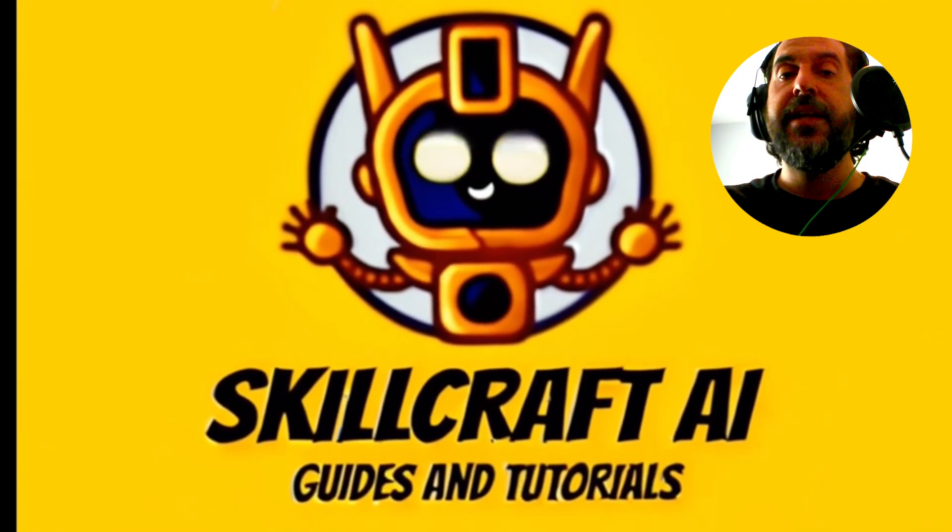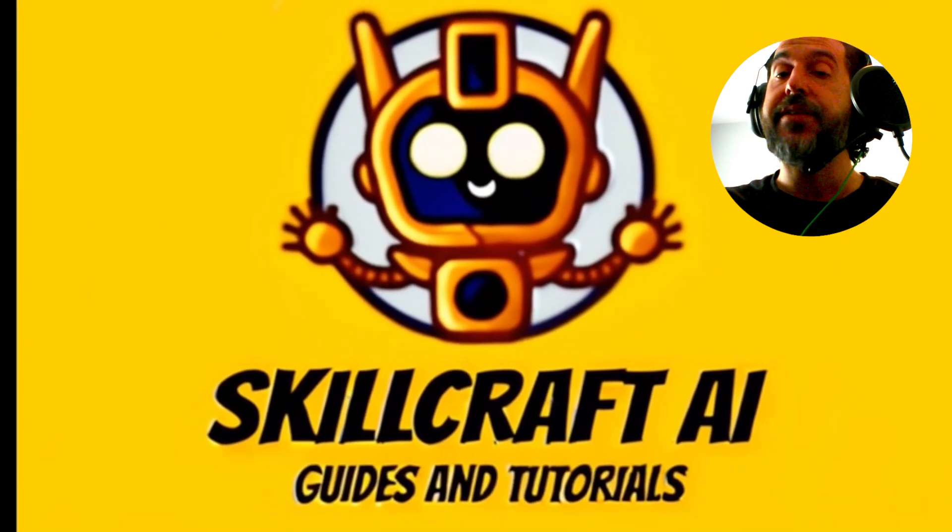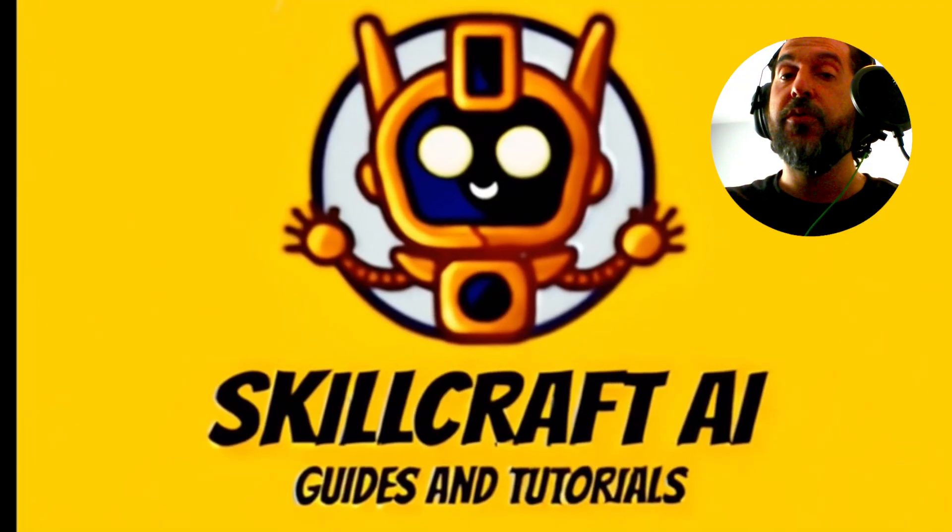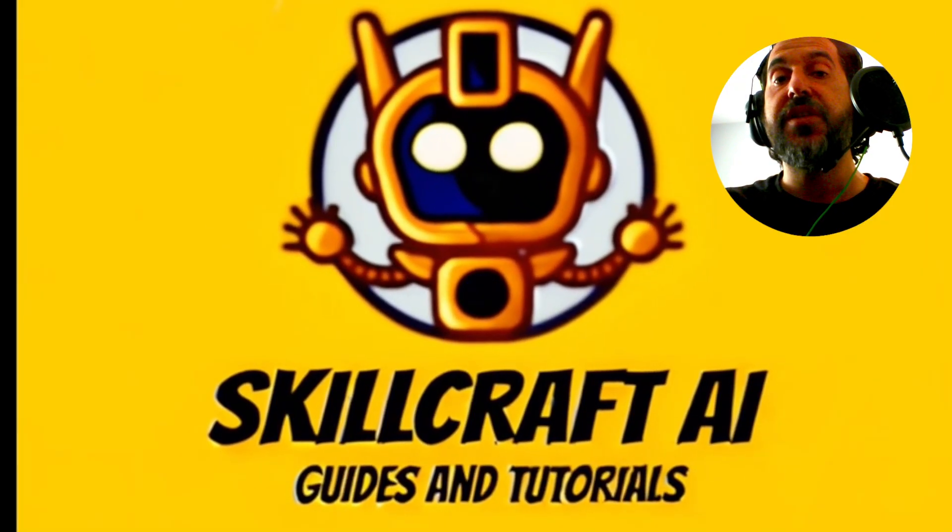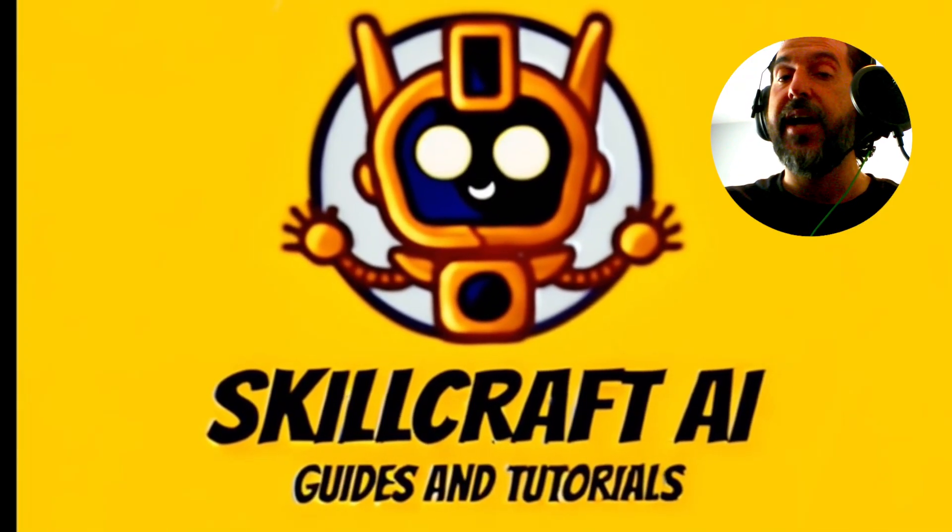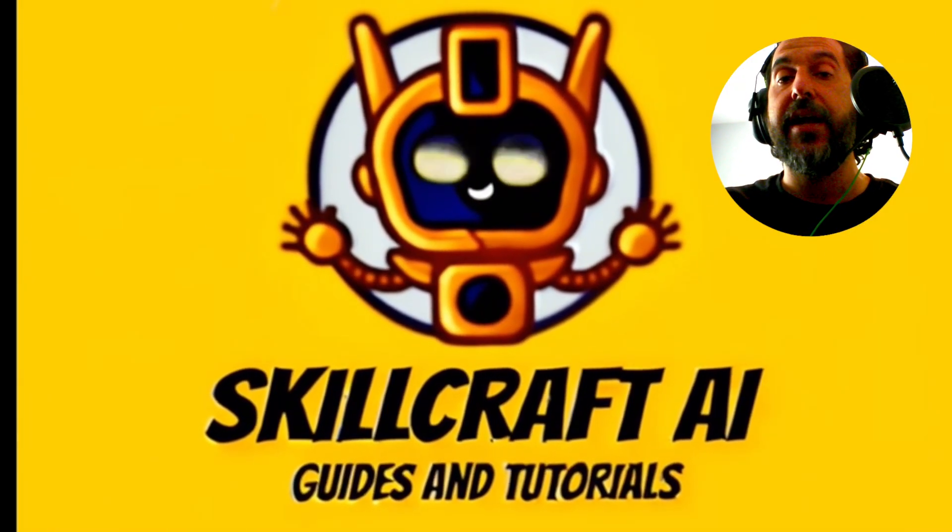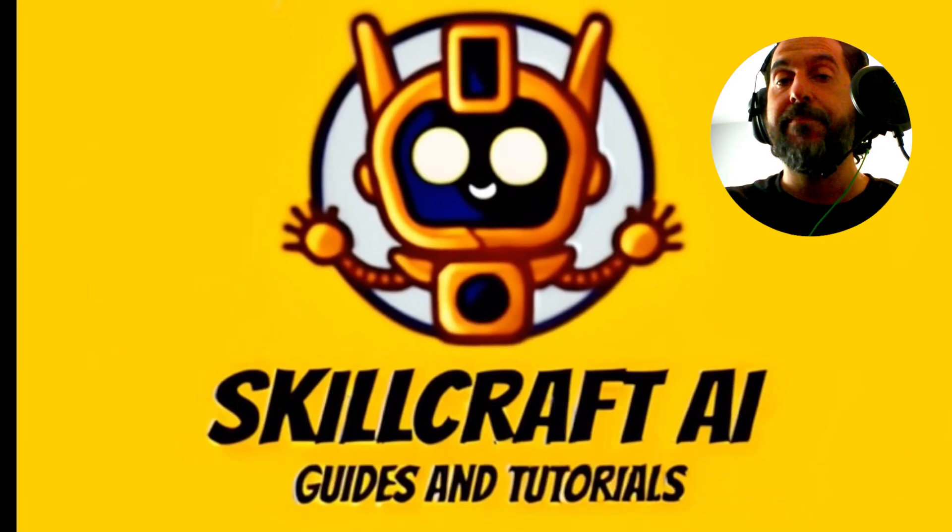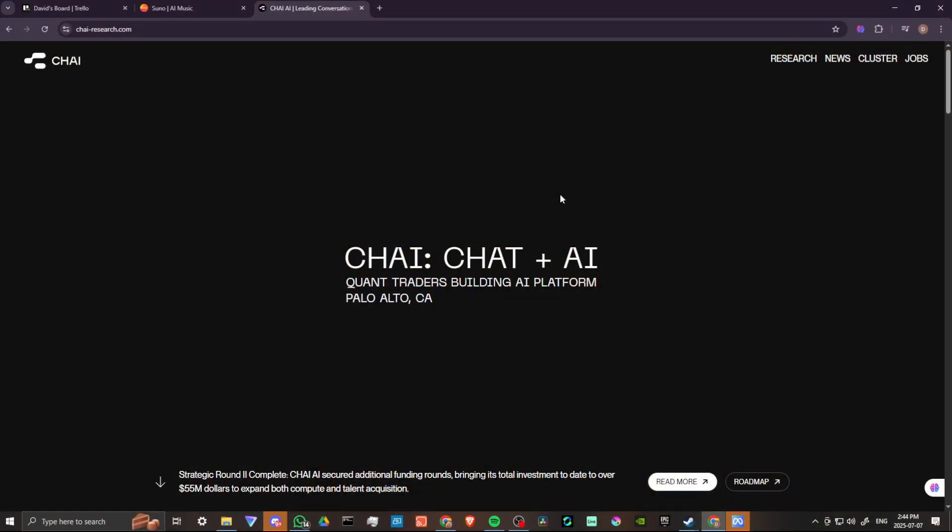Hey everyone, in this video, let's talk about how you can use the Chai AI website. In order to do so, here we are at chai.research.com.